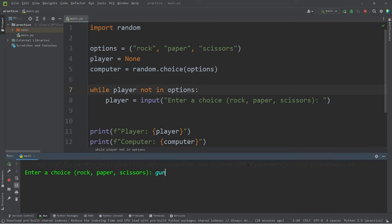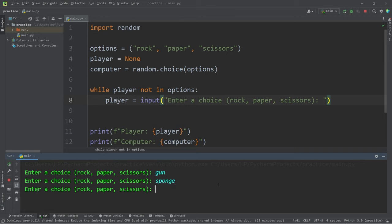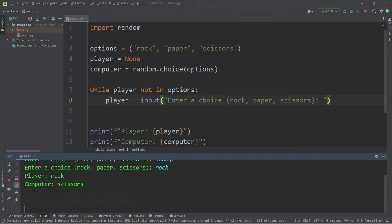I pick the gun. Enter a choice. All right, well, if I can't pick a gun, how about a sponge? Well, I can't pick that either. Rock? That works.